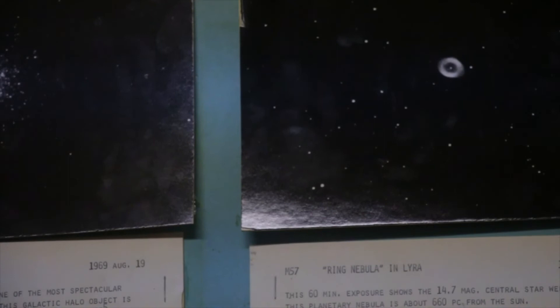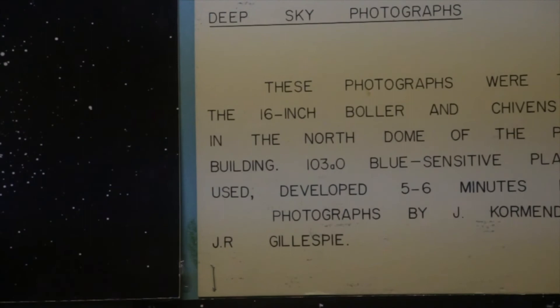All of these photos were taken by John Cormandy, who was an undergraduate student at the time, and James Gillespie, a former master's student at the David Dunlap Observatory.